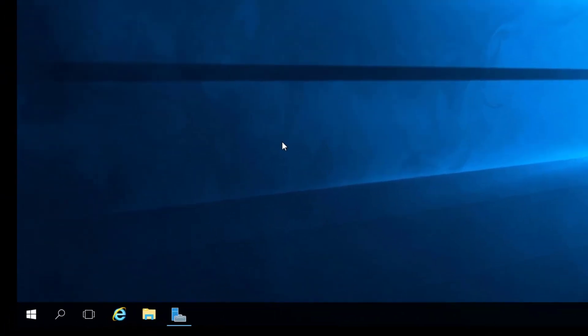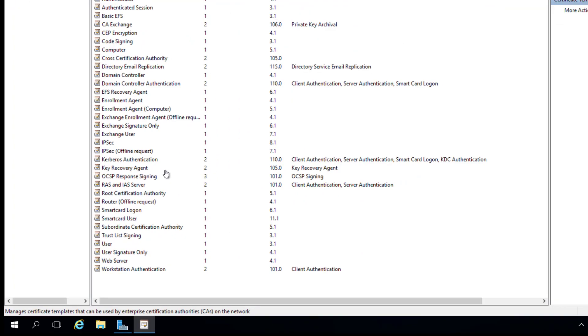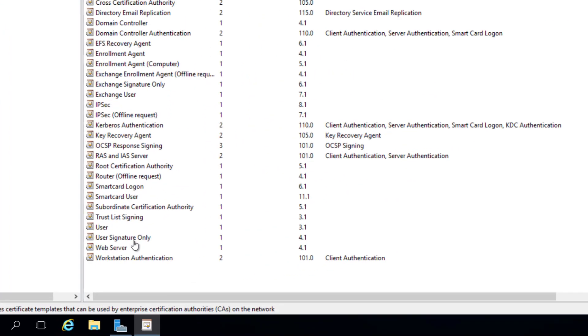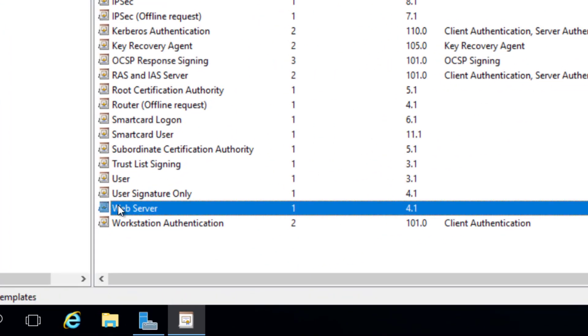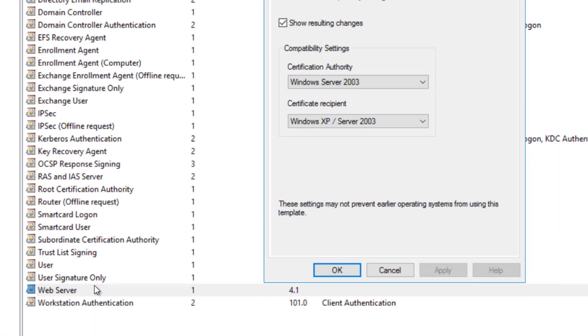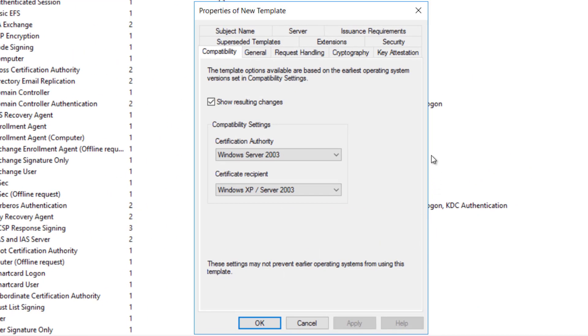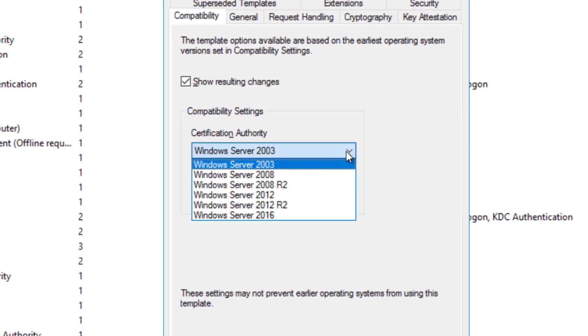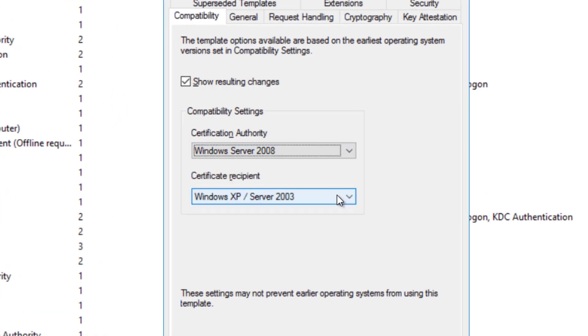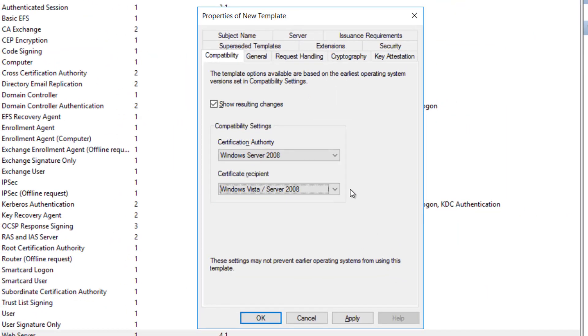Press Win plus R, type certtmpl.msc, and click OK. In the Certificate Template Console, under Template Display Name, right-click Web Server and click Duplicate Template. In the Duplicate Template window, select Windows Server 2008 Enterprise for backward compatibility and click OK.